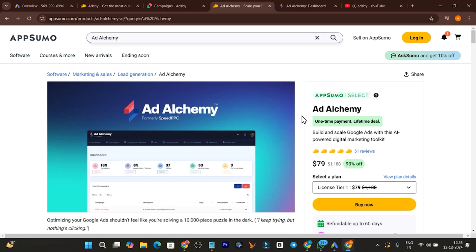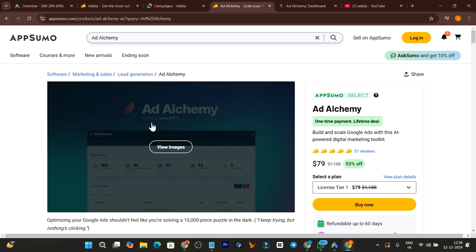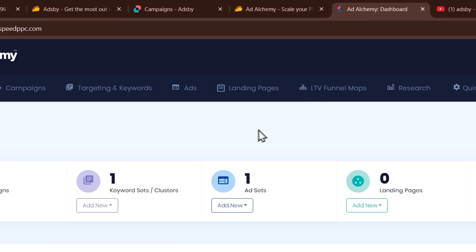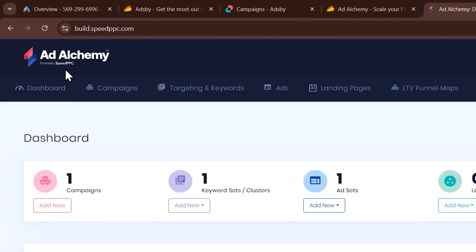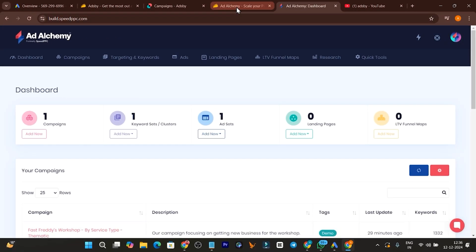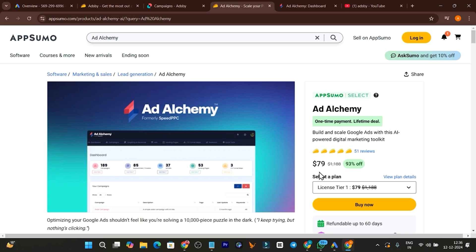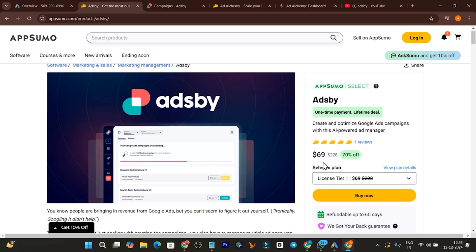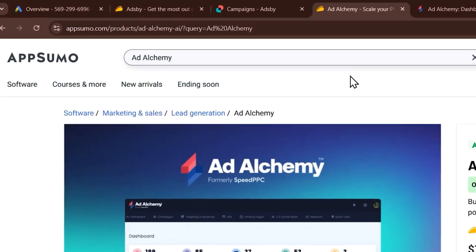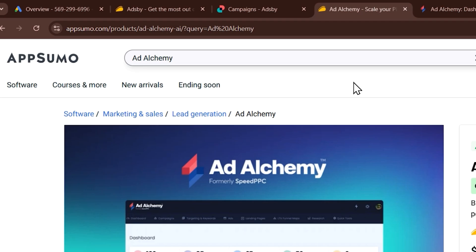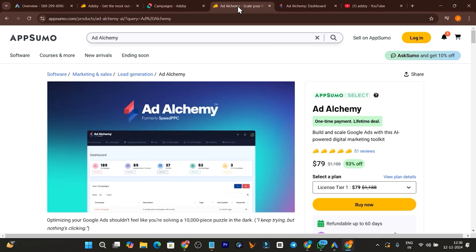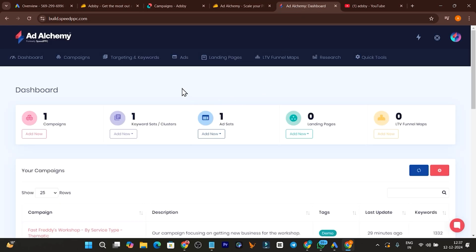Hey guys, this is Basanth, and today's video is a detailed comparison between Ad Alchemy and Ads Spy. Let me give you the overview of Ad Alchemy first. This is the tool by SpeedPPC, currently available on AppSumo starting from $79. Comparing it with Ads Spy, the pricing is very similar — in fact Ads Spy is more affordable — which makes a lot of people confused about which tool is better and what the differences are. This is the Ad Alchemy dashboard you see once you get its lifetime deal.